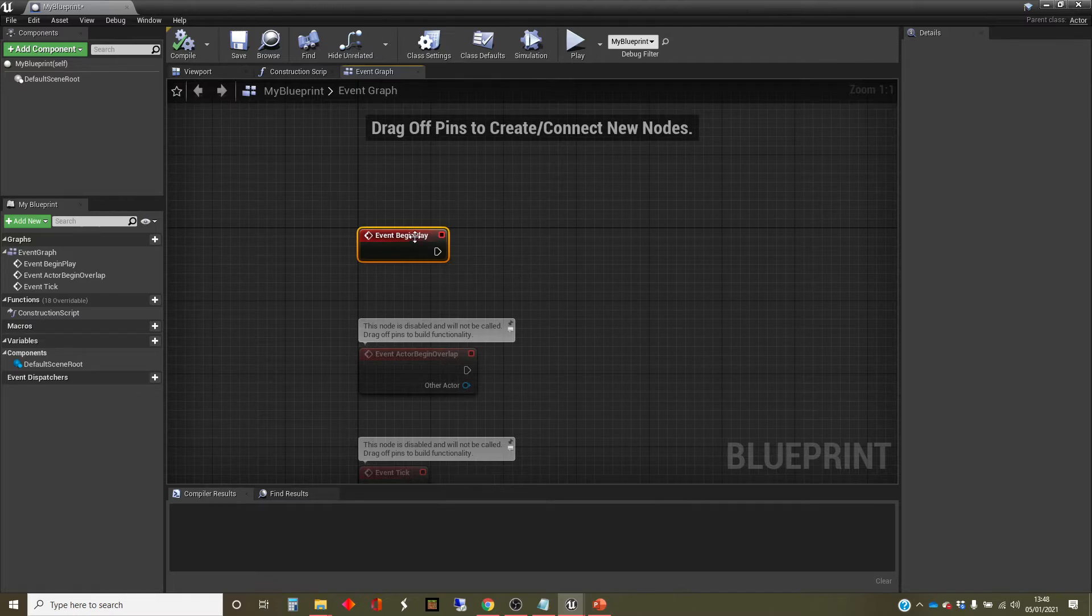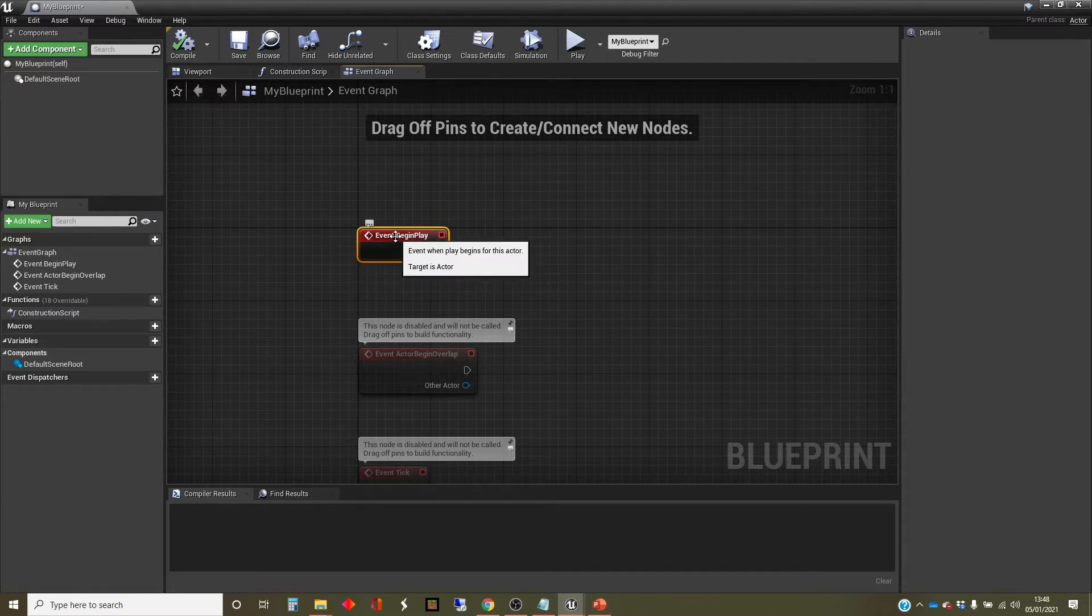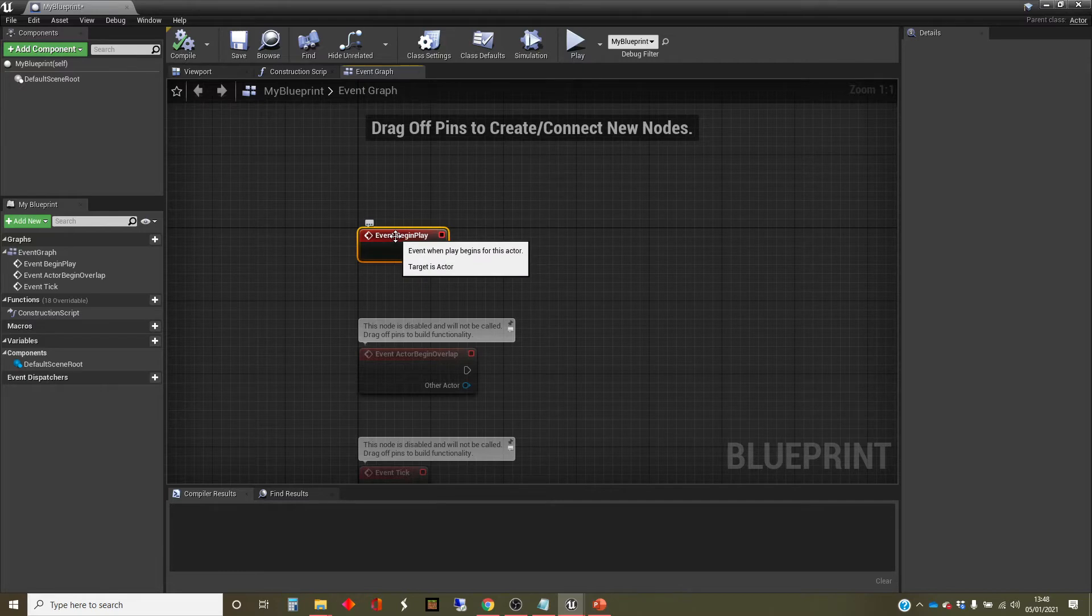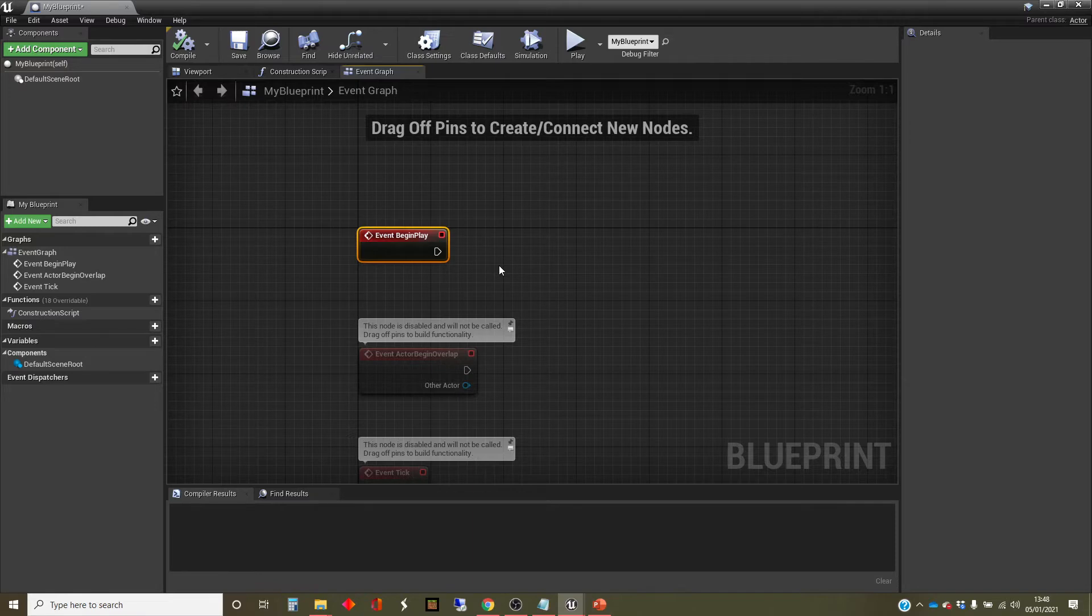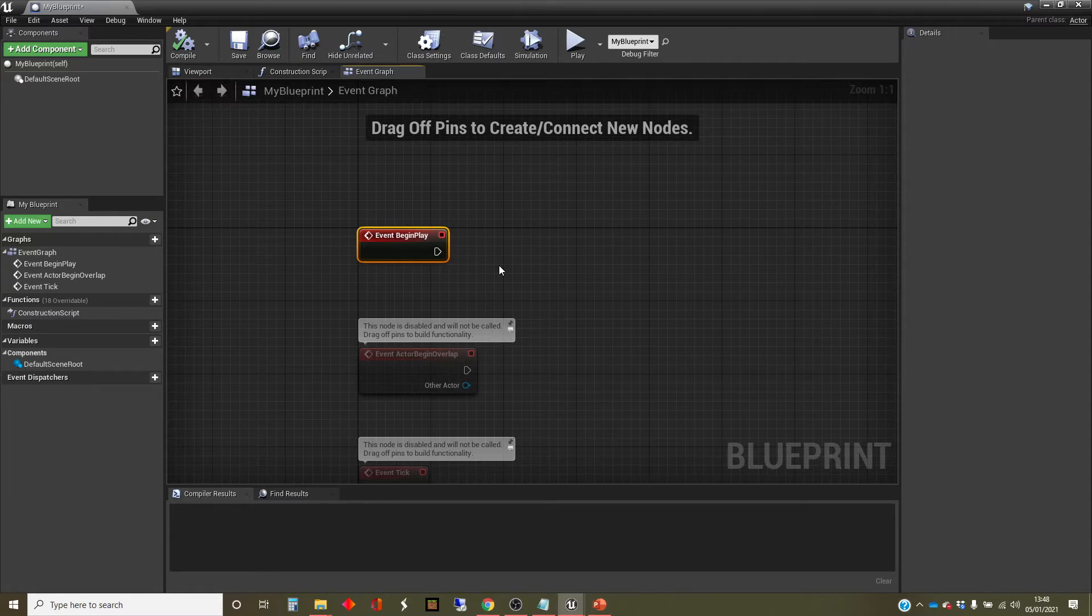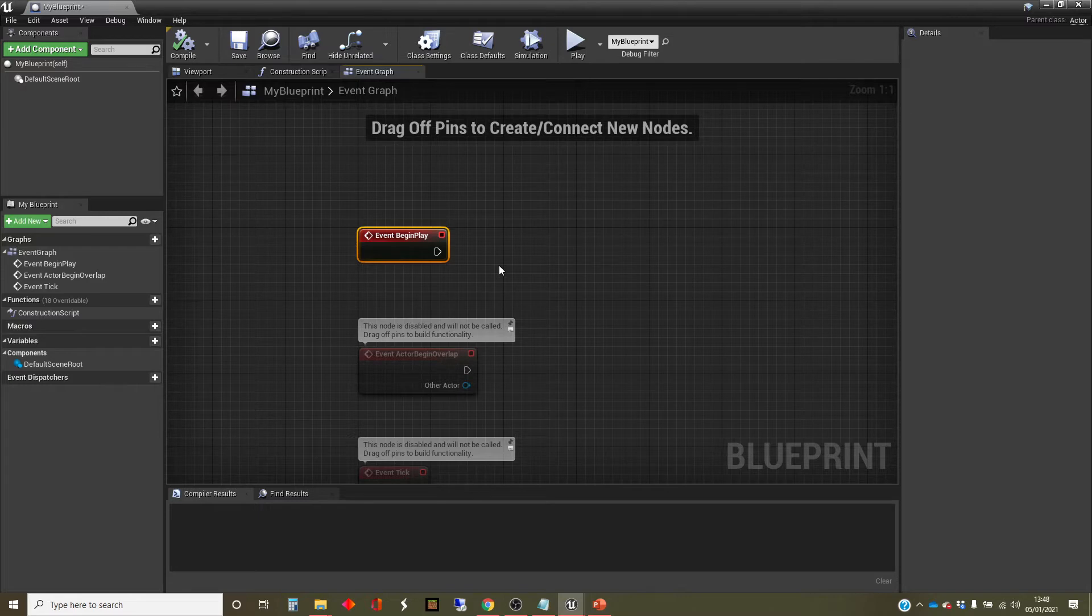So I've got this node here that responds to an event. I'm going to do more about events in a video coming up, just to tell you that this one fires off at the point where the game starts playing. So it's event begin playing. And if I want to make something happen in this blueprint as a result of game starting, I can then drag out from here.